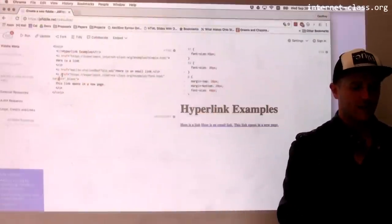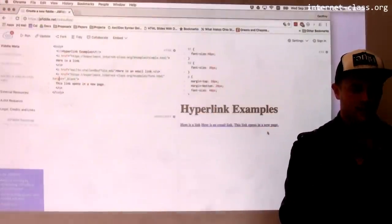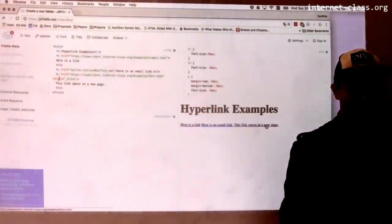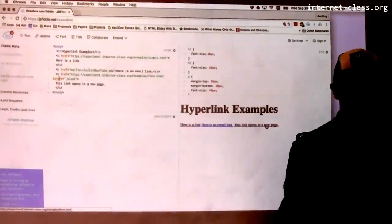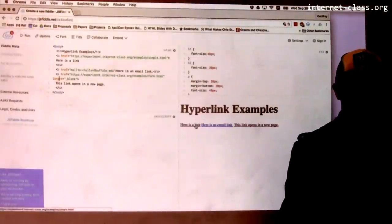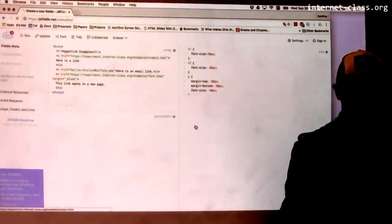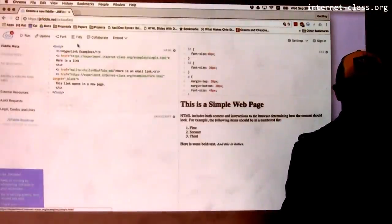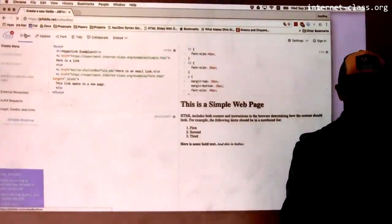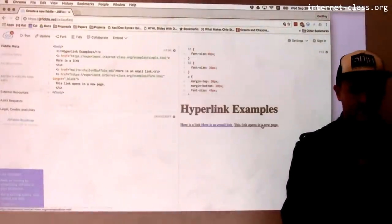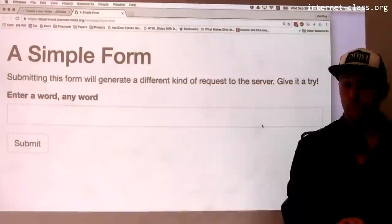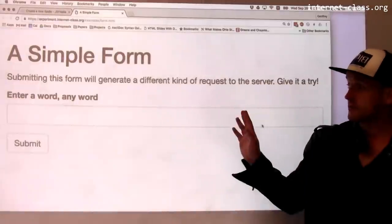So if I go back over here and I click on this link, rather than being opened in the same page — if I click on this other link, it opens in a new browser tab.